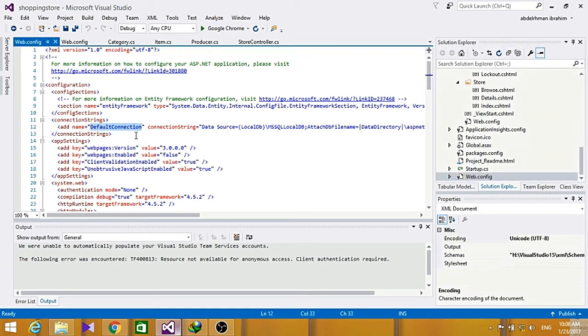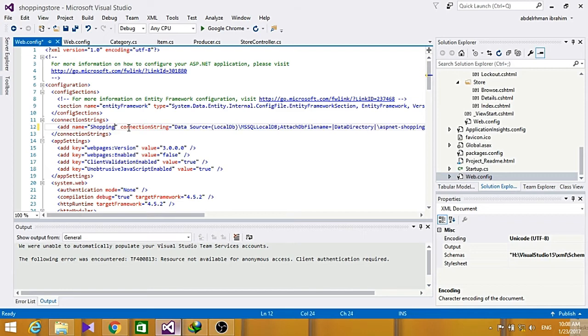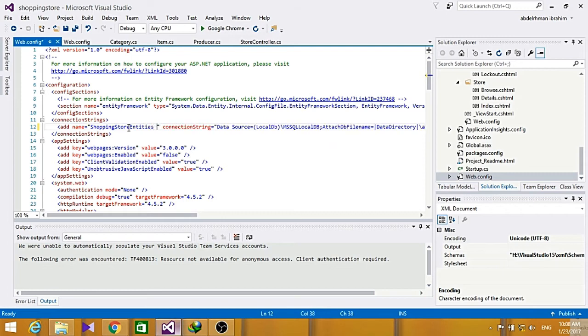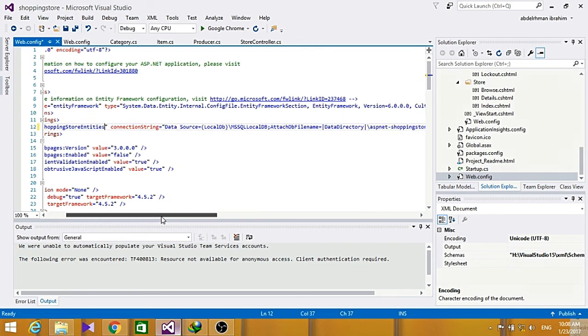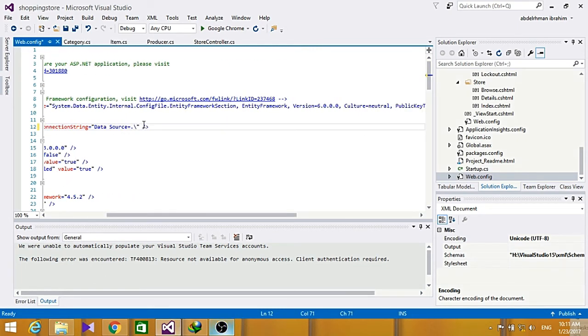So go now and here, in the connection string here, change it like shopping entities, and we will just go here. So now it's going to be...